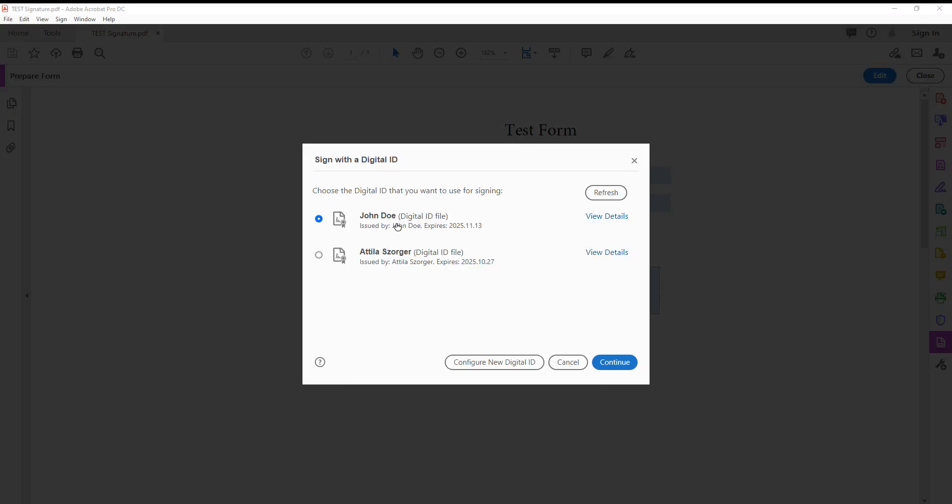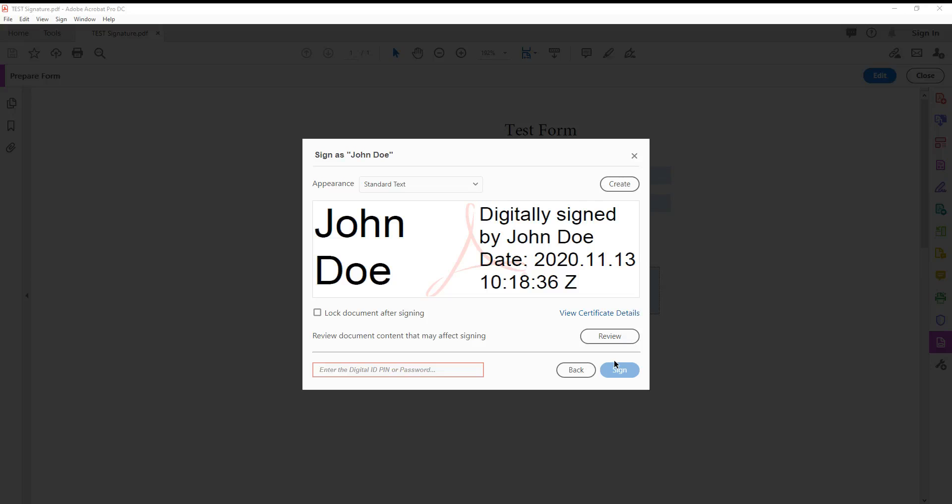As you see, this is created. You can view the details if you want, but at the moment we just want to sign it, so click continue. This is what the digital signature looks like. You enter the password again.